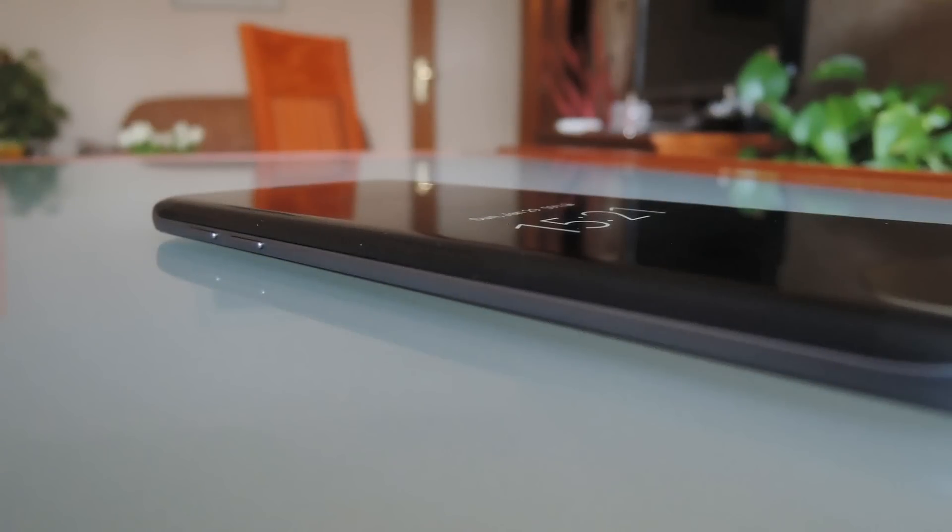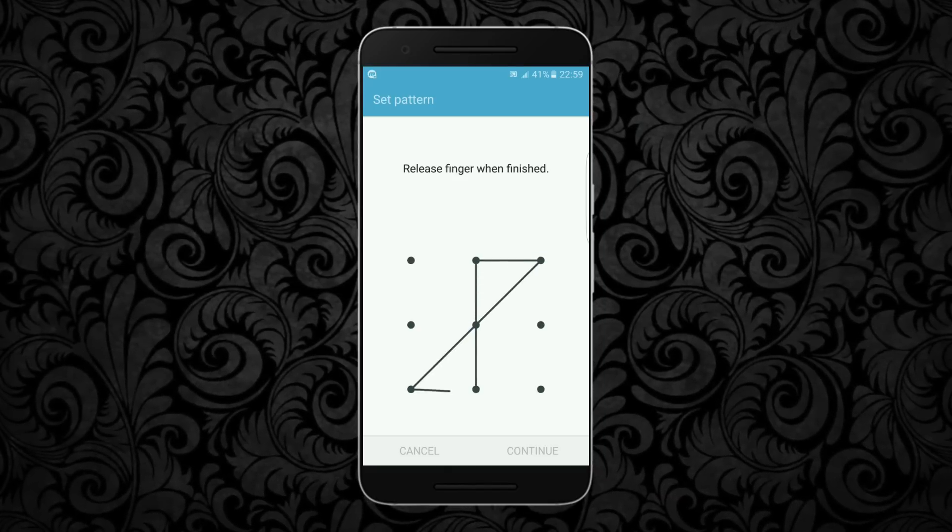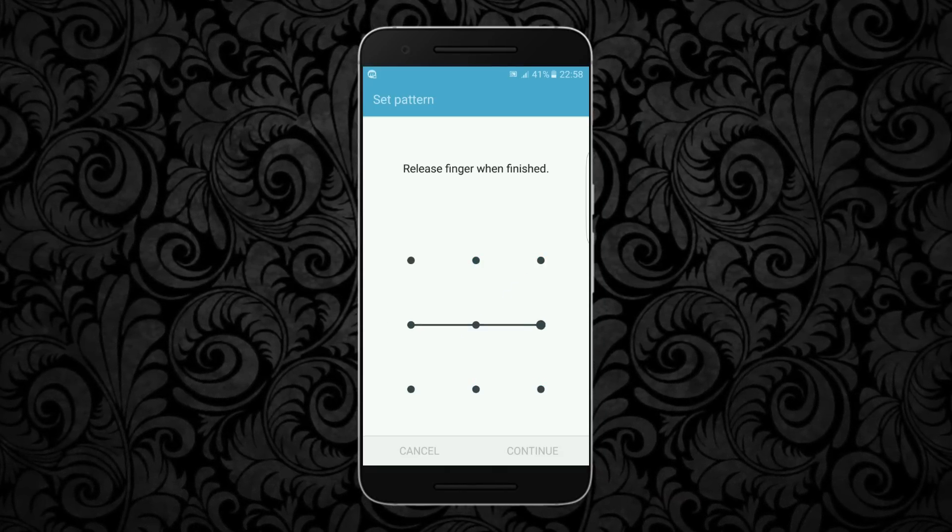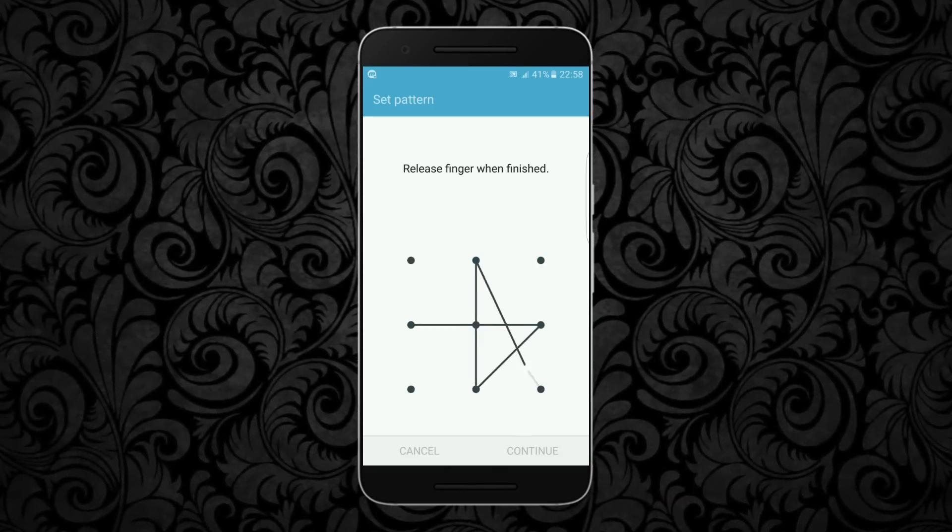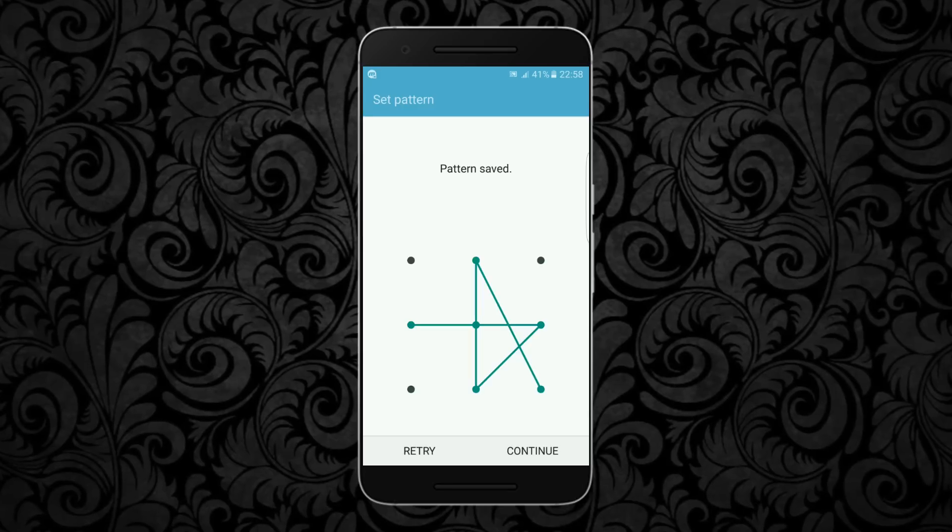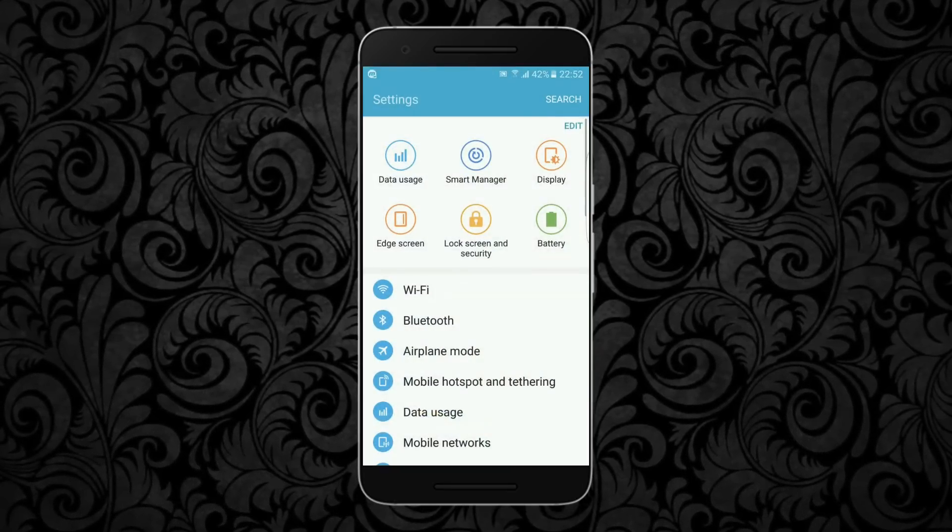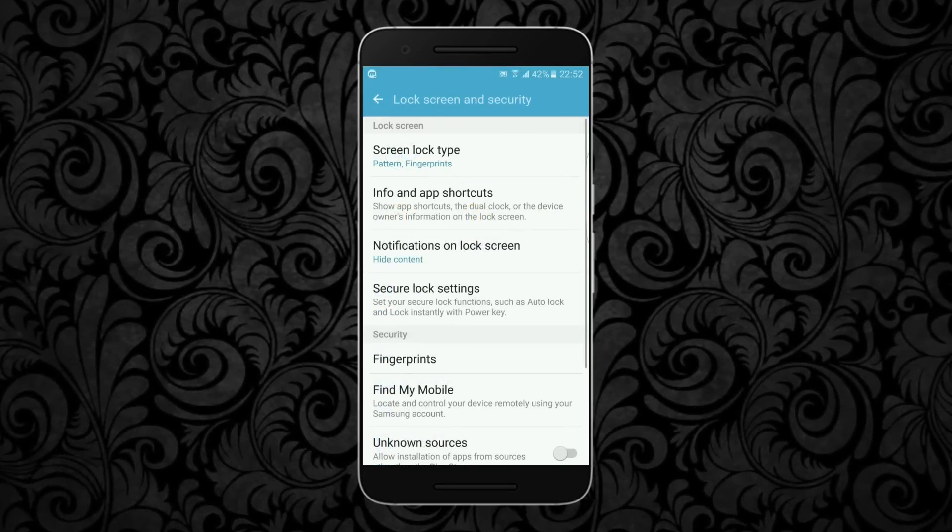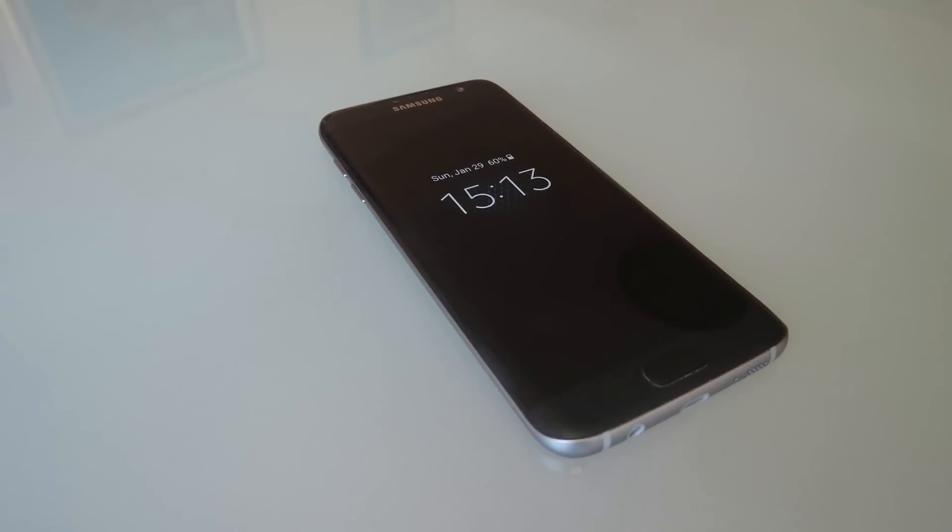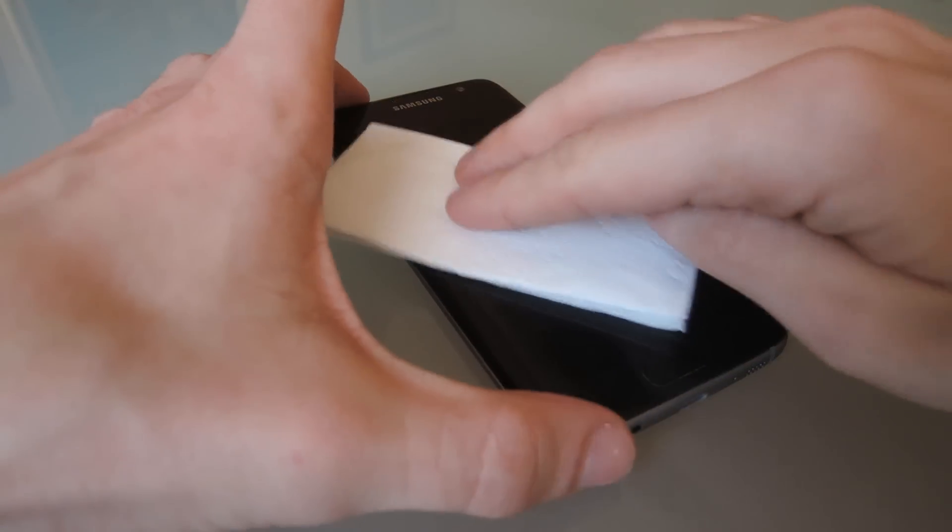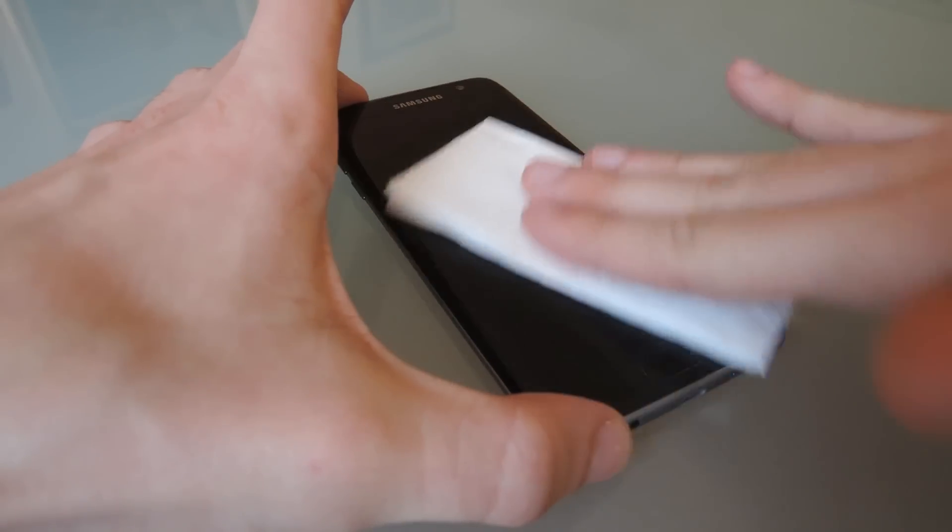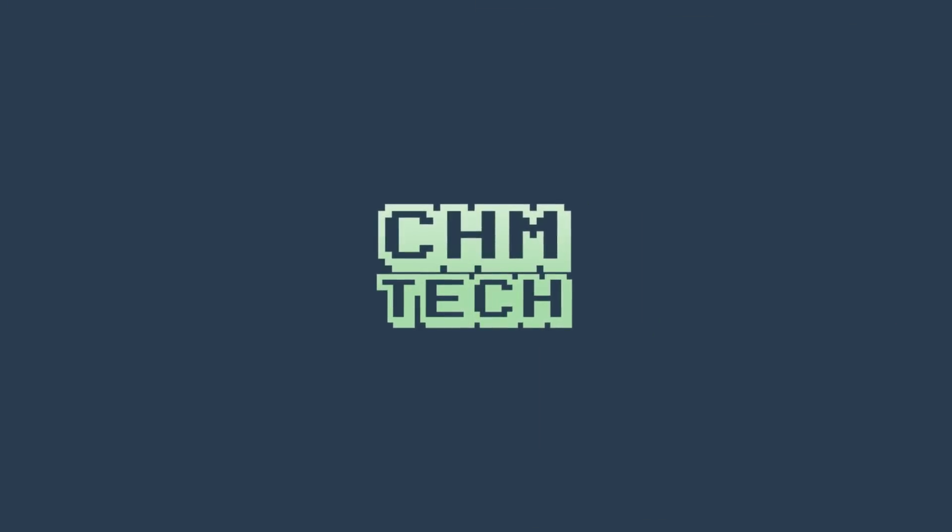But it's definitely something to keep in mind. Just use patterns with more contact points, make crossovers which will make it much harder for someone to figure out your pattern even if they're looking over your shoulder. Have in mind that you can totally turn off the visibility of your pattern, and don't forget to wipe your screen. Thanks for watching and as always, stay strong.